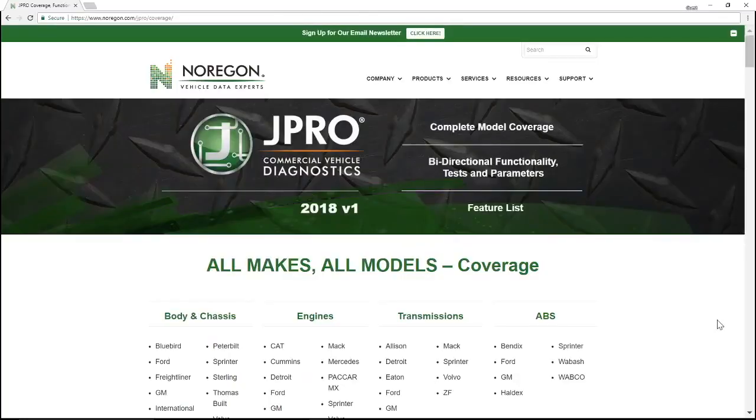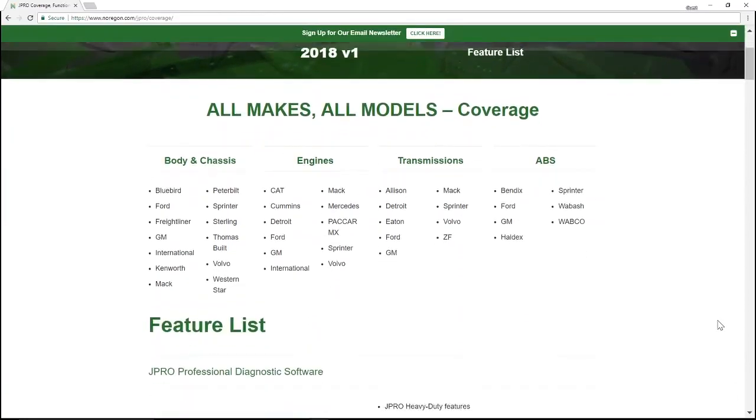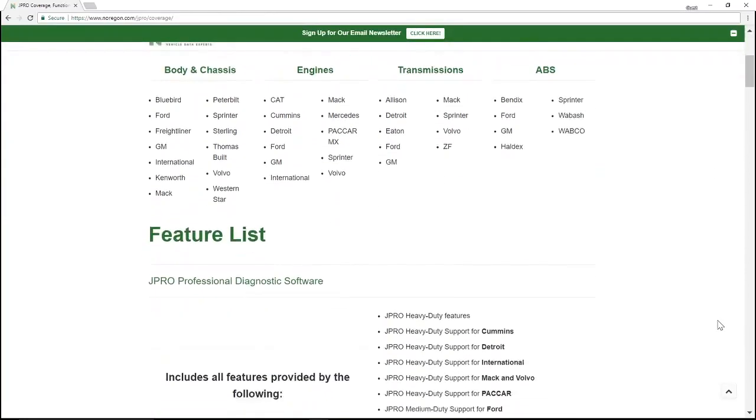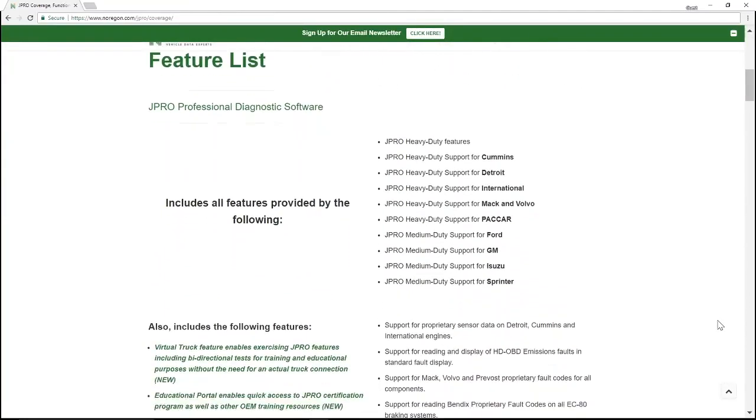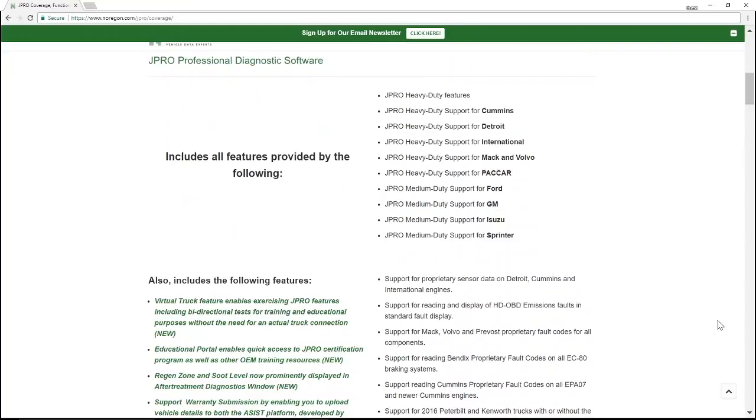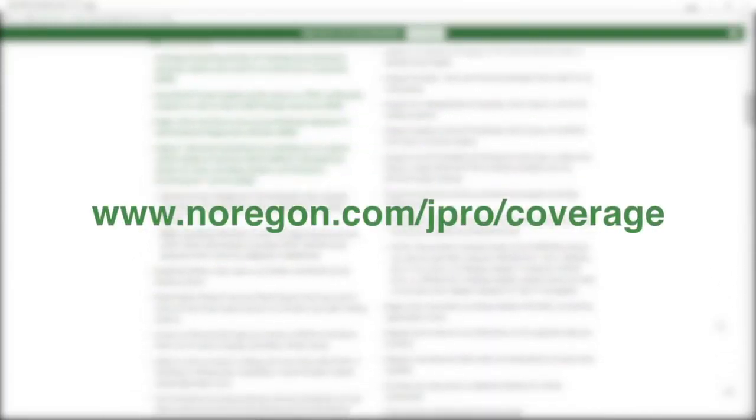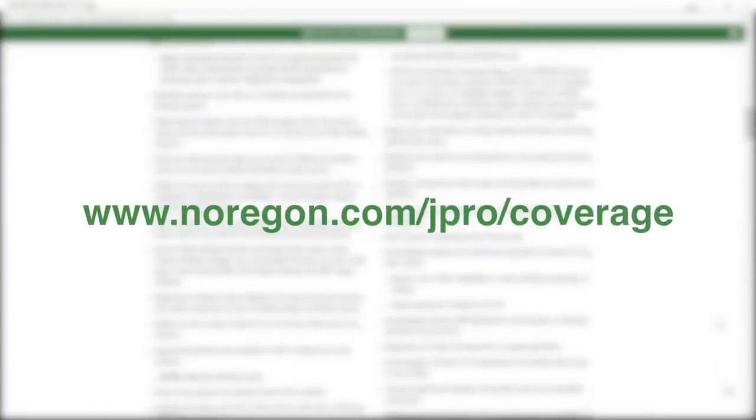For the most current, comprehensive listing of all available bi-directional tests and functionality in JPRO, visit our coverage page online here.